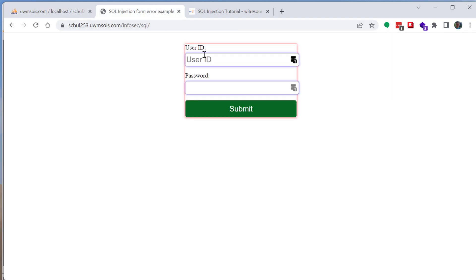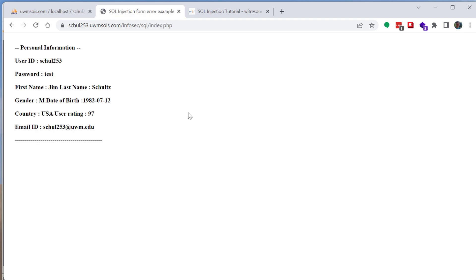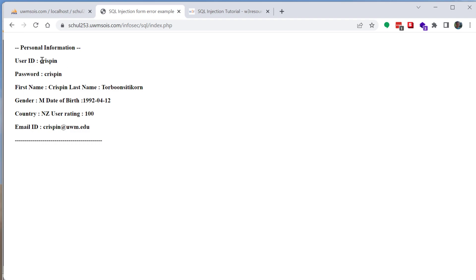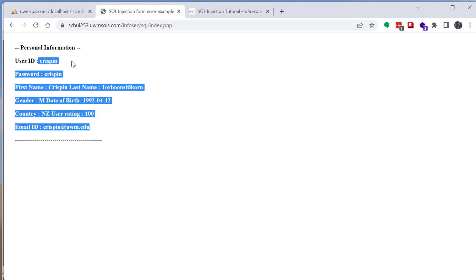If you log in with an account with correct credentials it'll tell you congratulations, you verified your credentials, this is your personal information. And I can do one more, if I log in with Crispin you can see Crispin's information.